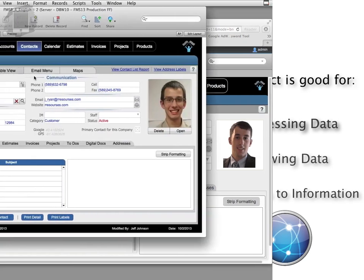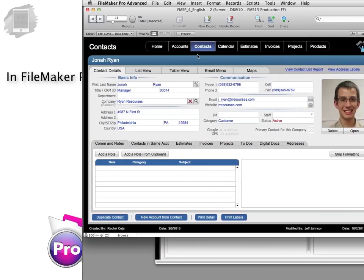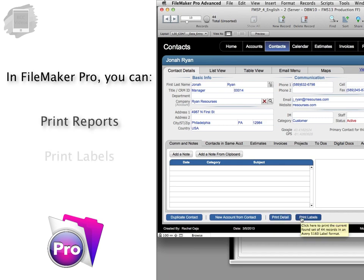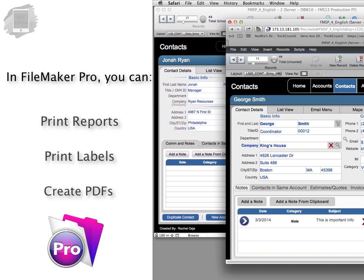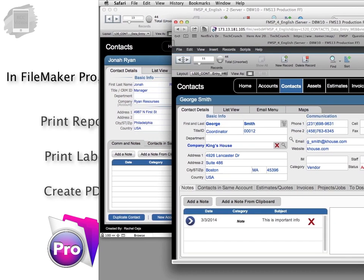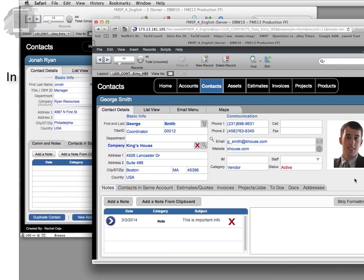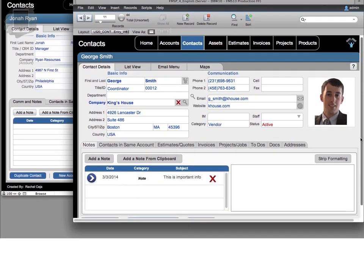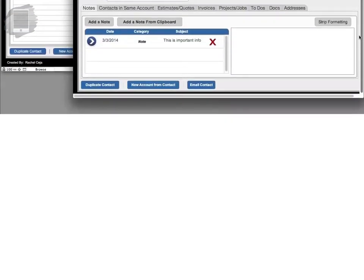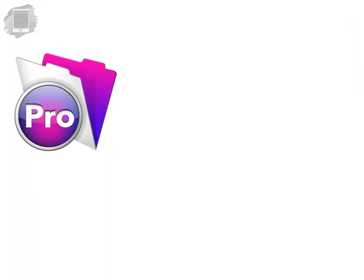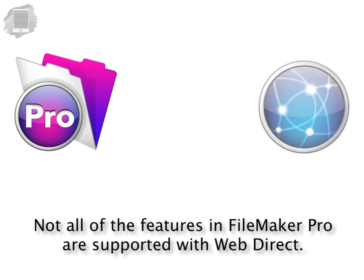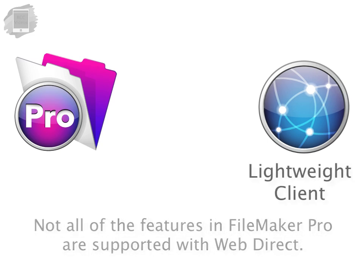But keep in mind that with FileMaker Pro we have the ability to print reports and print labels and create PDFs and that type of thing. WebDirect doesn't support printing or PDF generation directly. So we've removed that capability off screen. There are no buttons on screen for printing or PDF generation. So not all the capabilities and features of FileMaker Pro are supported with WebDirect. Once again WebDirect is a lightweight client.